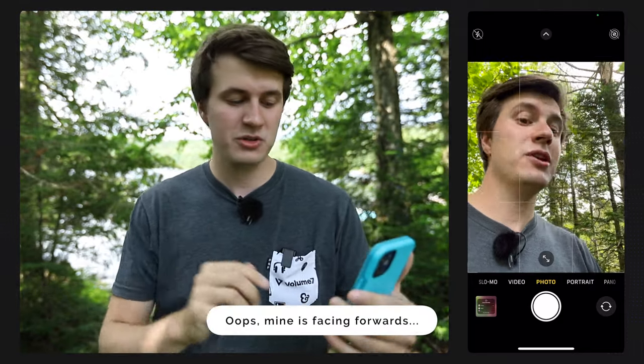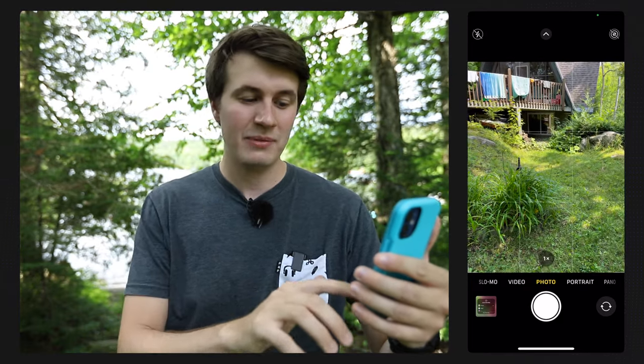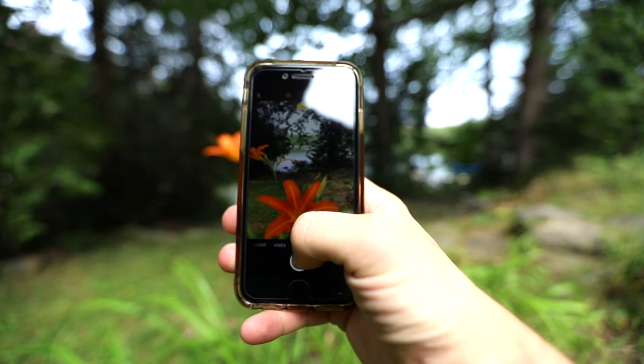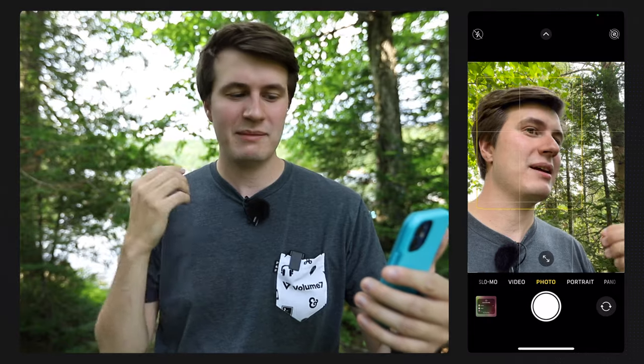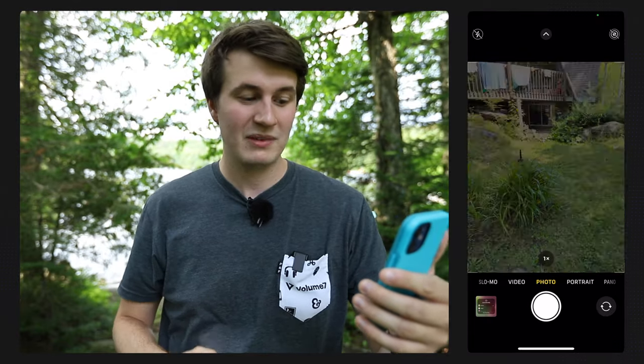If you want to use your front-facing camera, you can use the option in the bottom right corner to turn around the camera, but it's always better to use the back camera because you're going to get better image quality from it.